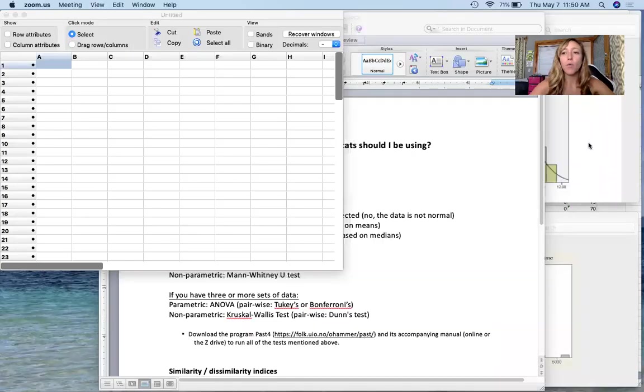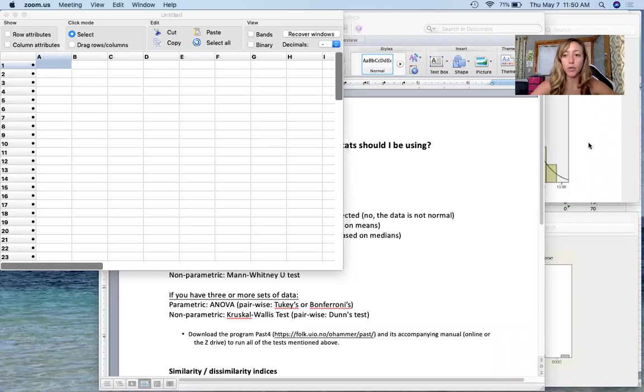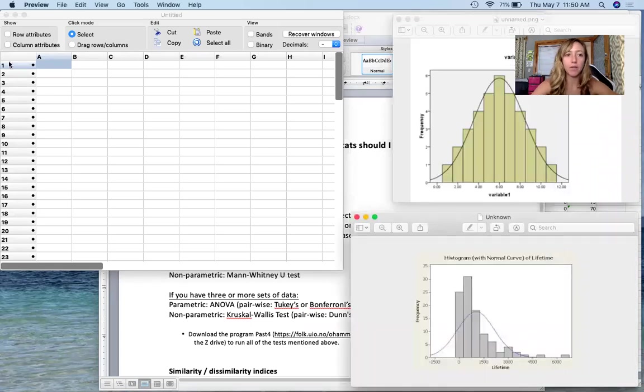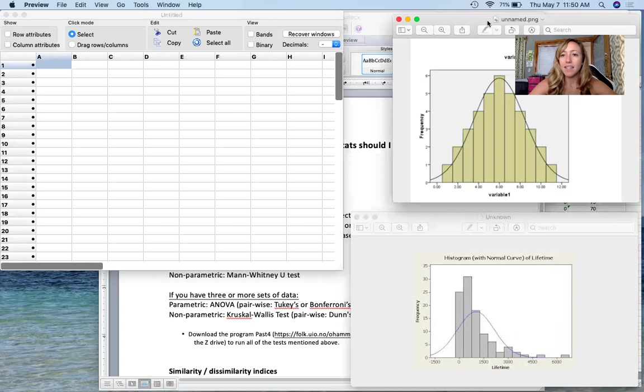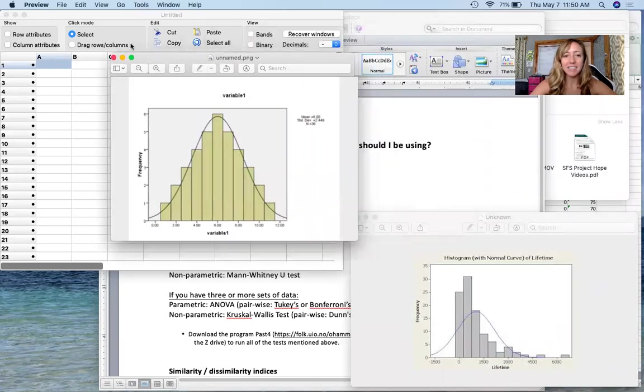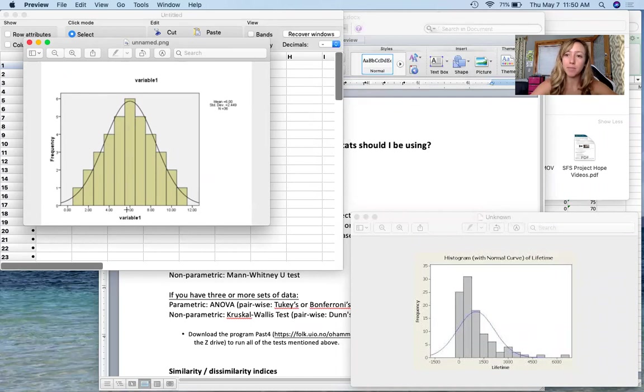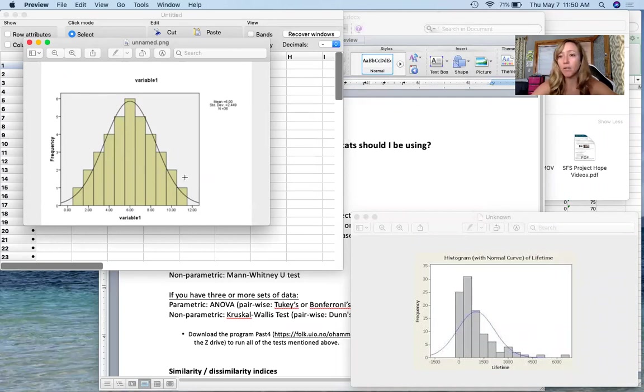So first of all, what is normality and what do we need to check for? You look right over here, you see a data set that fits a normal curve. The mean and median are both going to be located in the same place. We have that traditional bell curve shape where the variation is equal on either side of the mean.